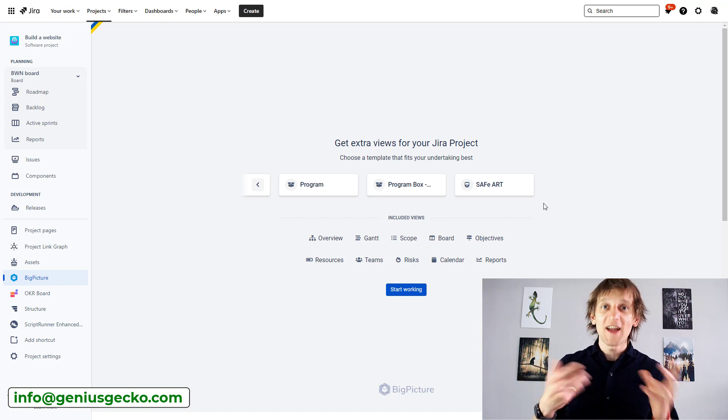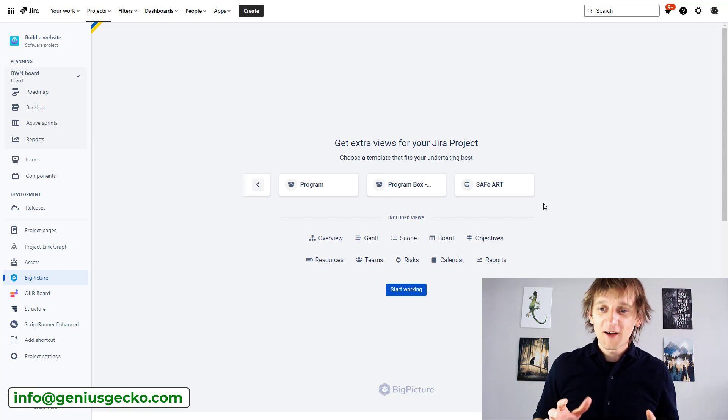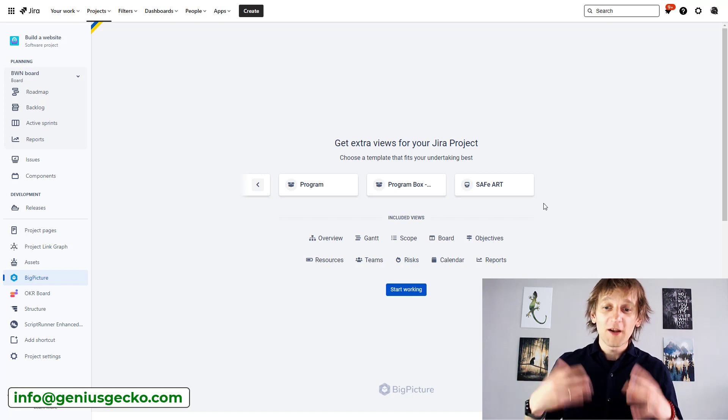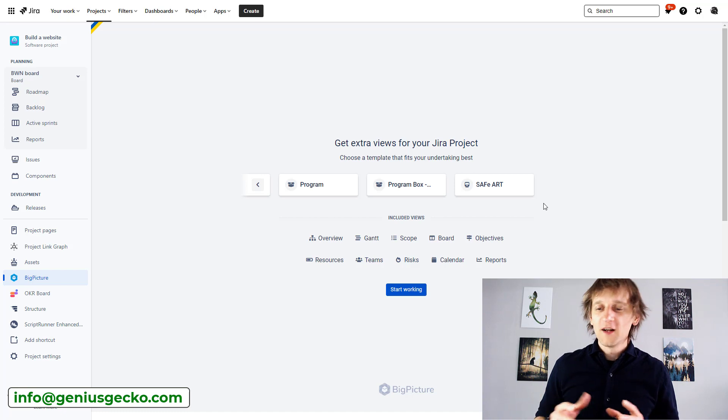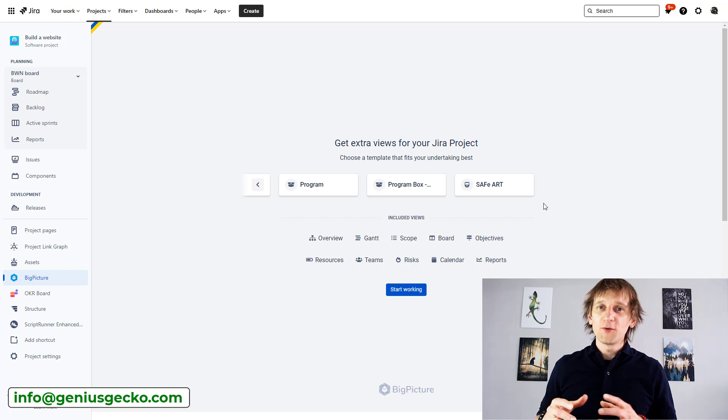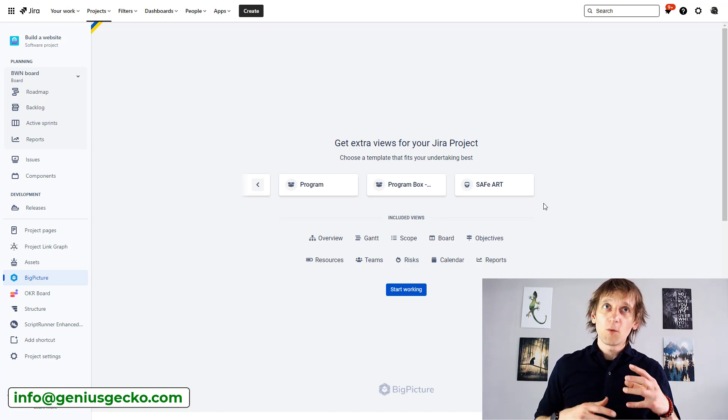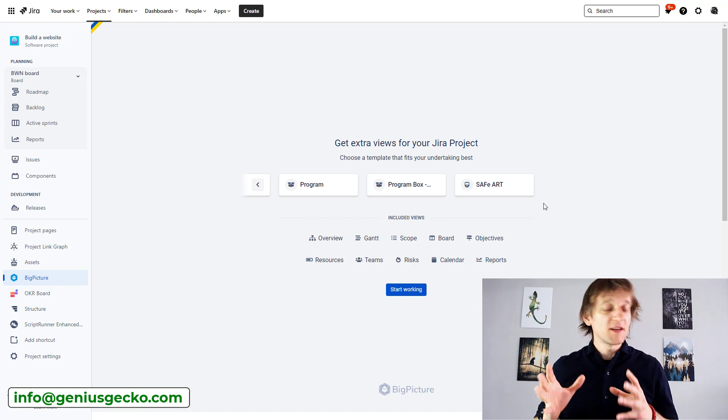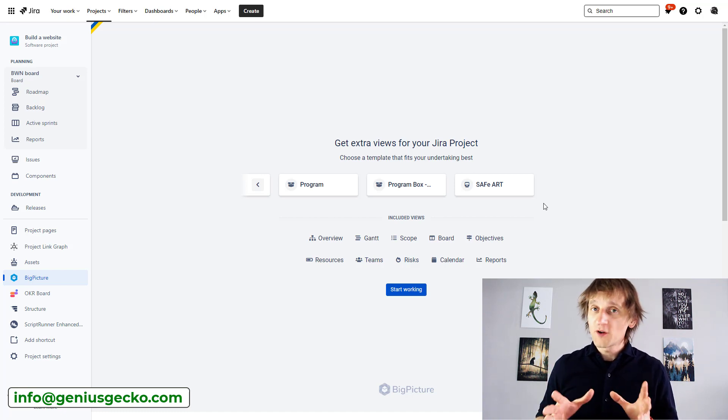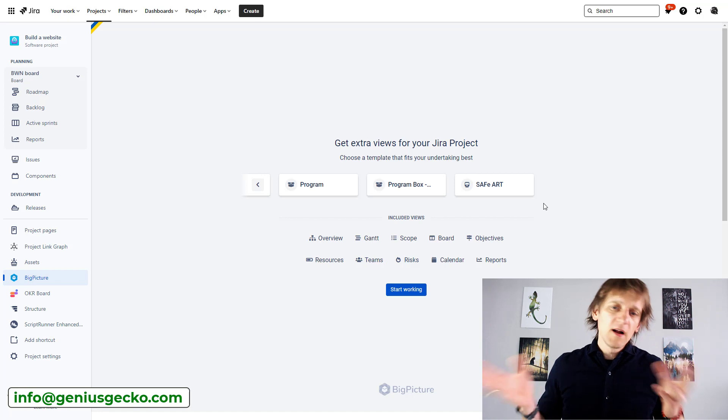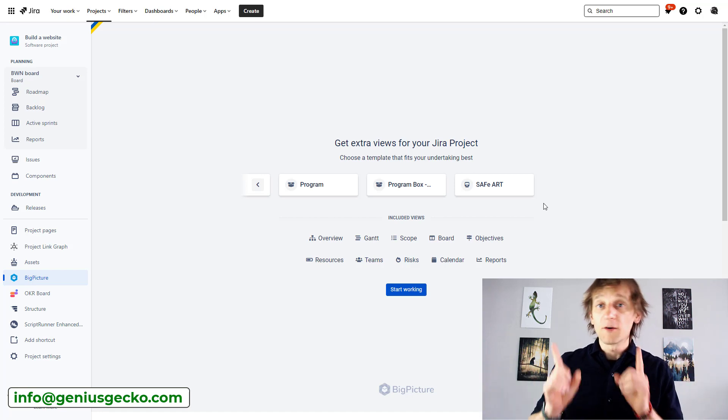So we had to do some creative workarounds to be able to work with these kind of projects in different way. Now it's a little bit easier,